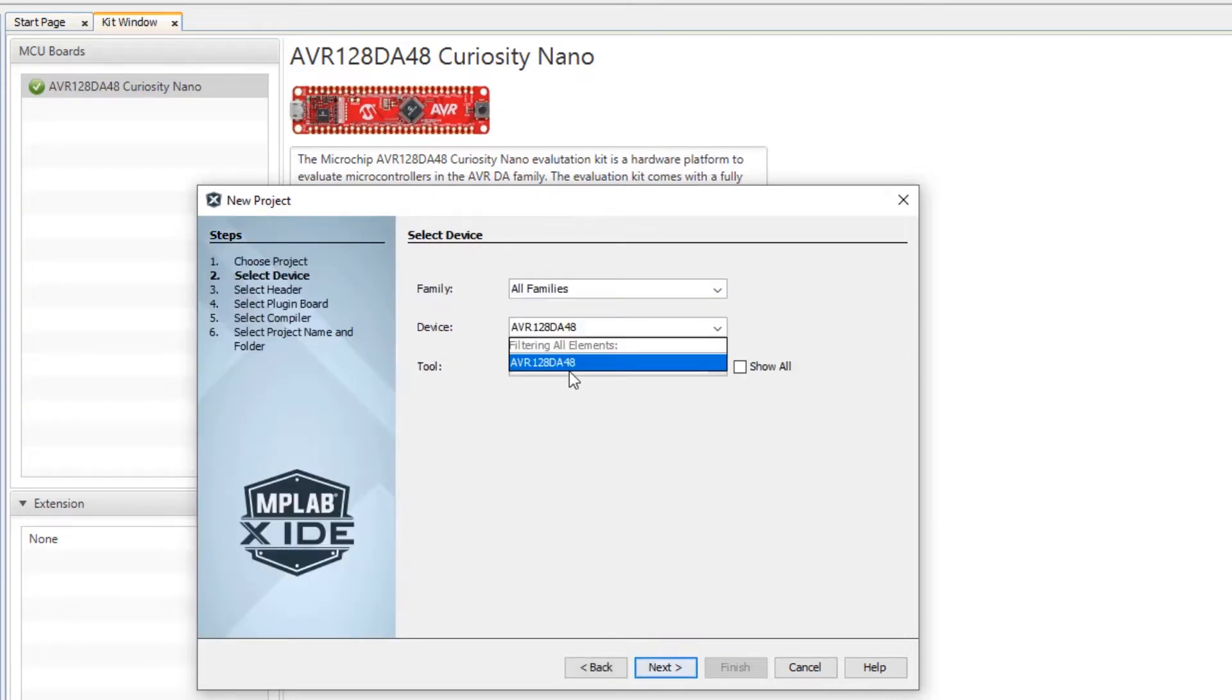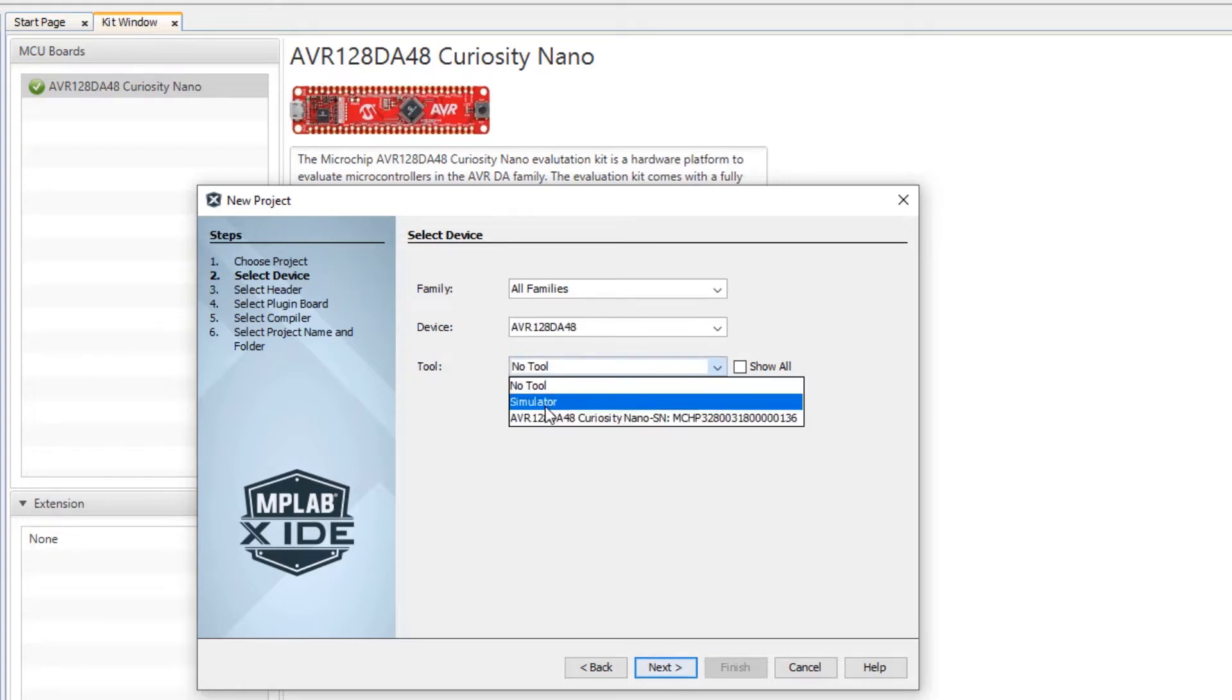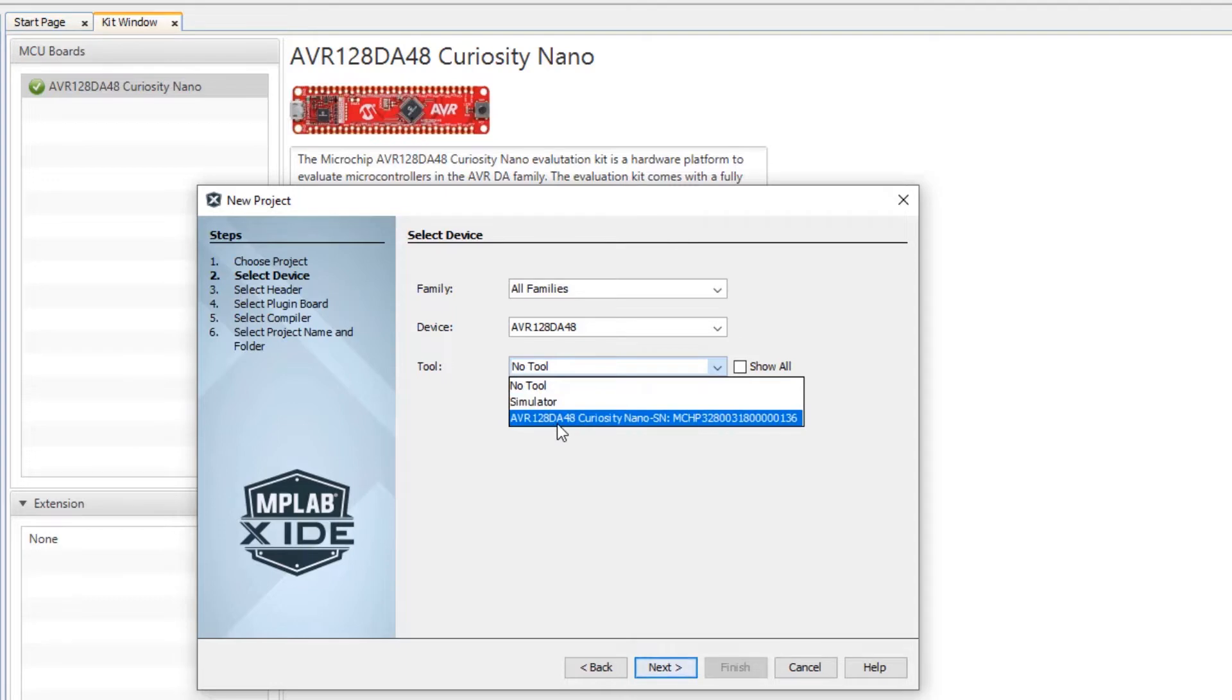Here I can paste my part number and you can see the options. The simulator is always a good option. If you don't have a tool you can see that the tool I have is detected.